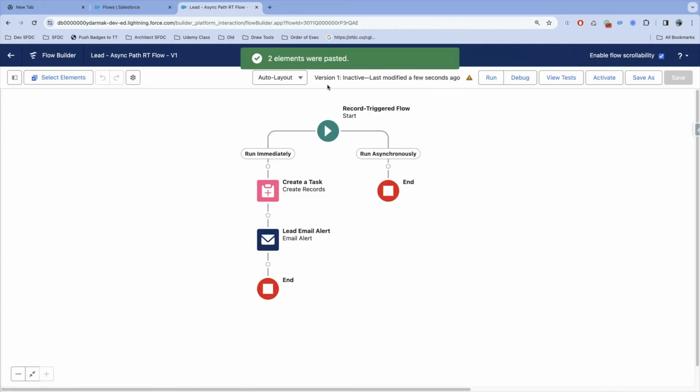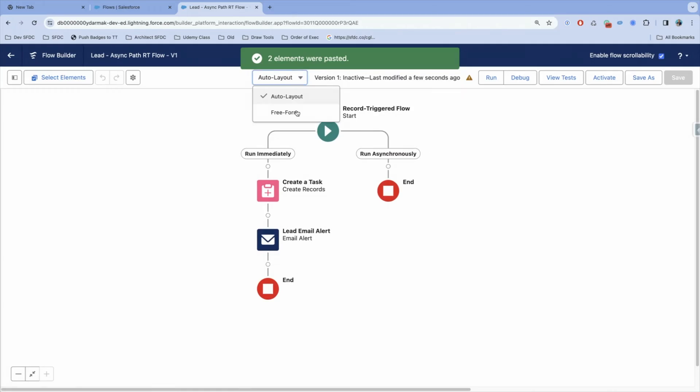When you have multiple elements on a path that you want to move to another area on your flow canvas and maybe pick and choose, the best option could be to go back to the free form layout.